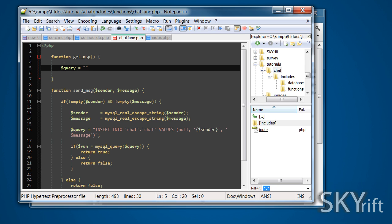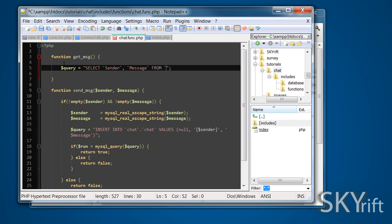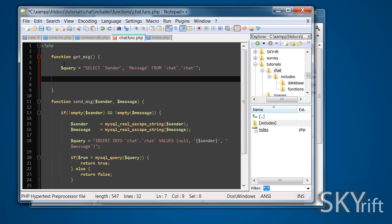I'm going to query, we're going to select sender, message from chat dot chat. You know where, because we're just getting more, you can do order by. And then we're just going to go run is equal to mysql_query. Query goes in this bit here.